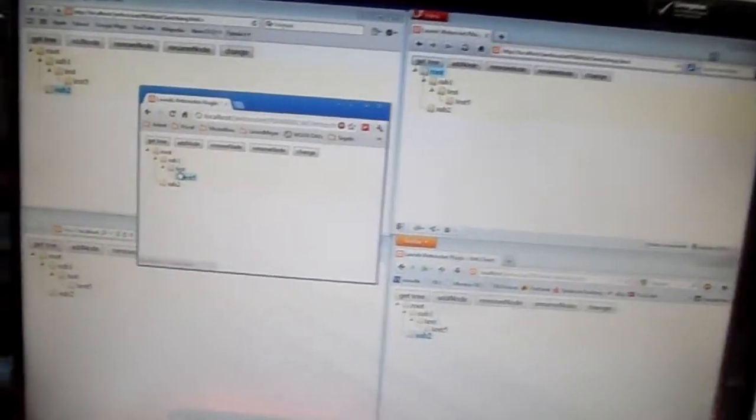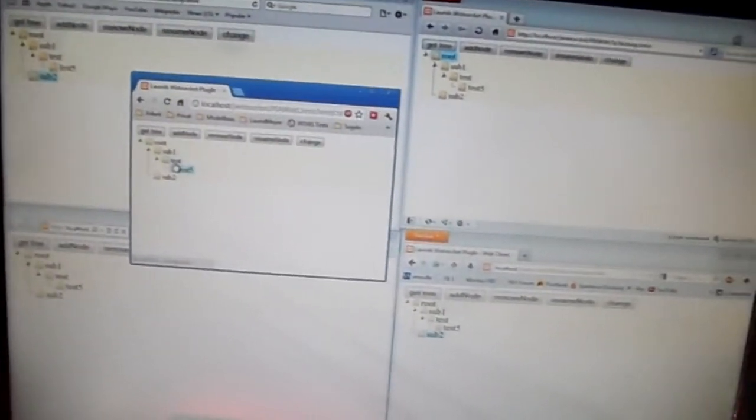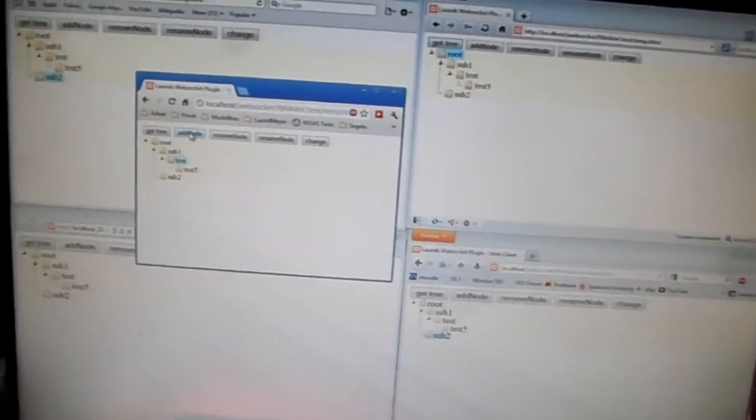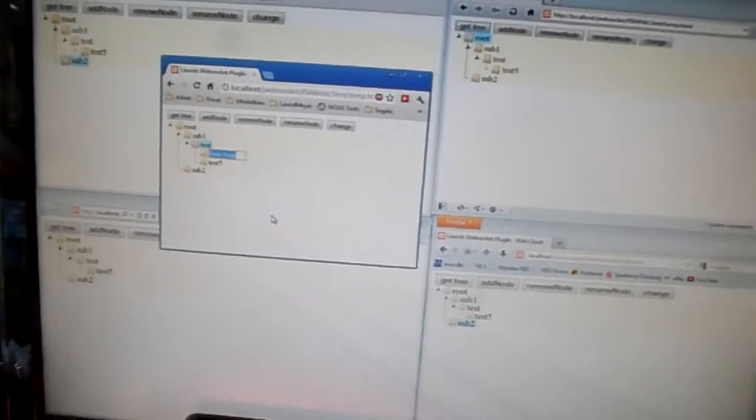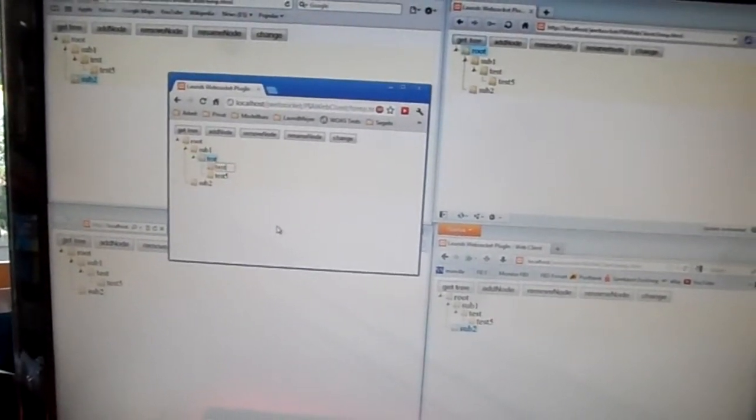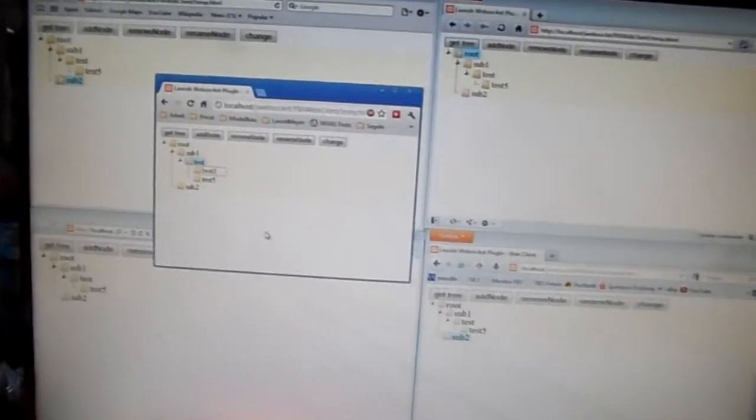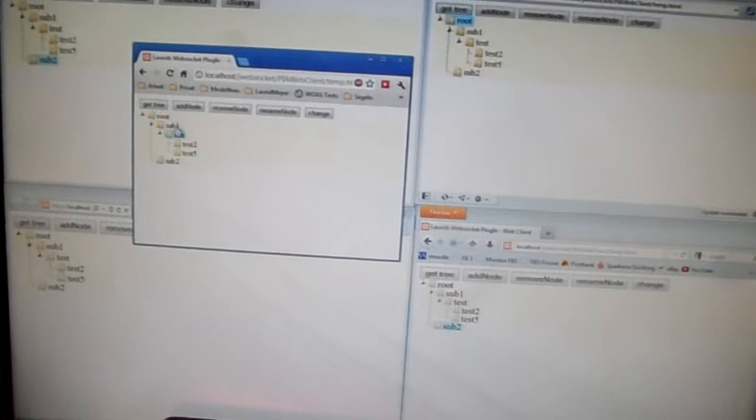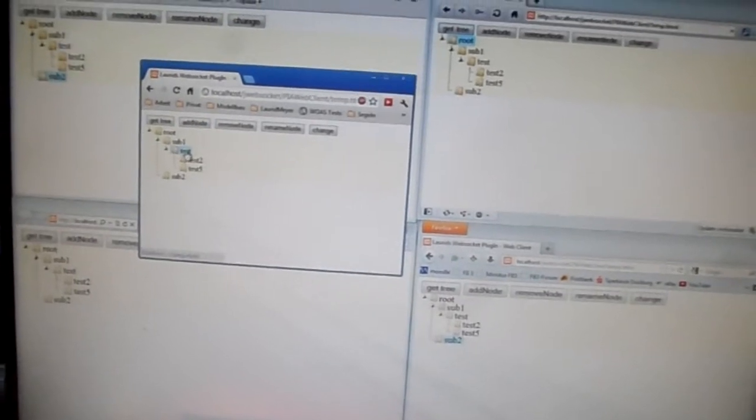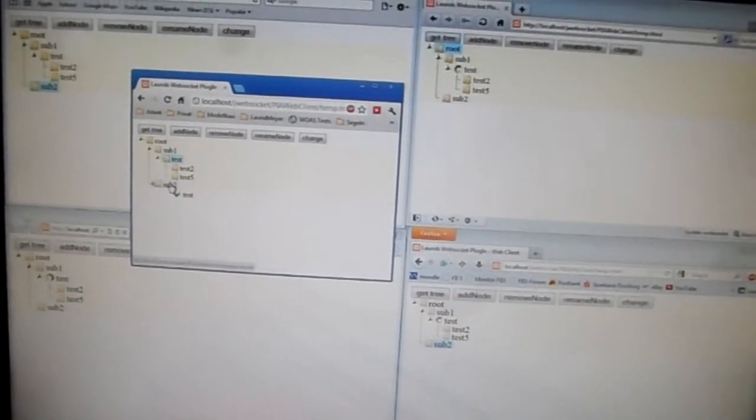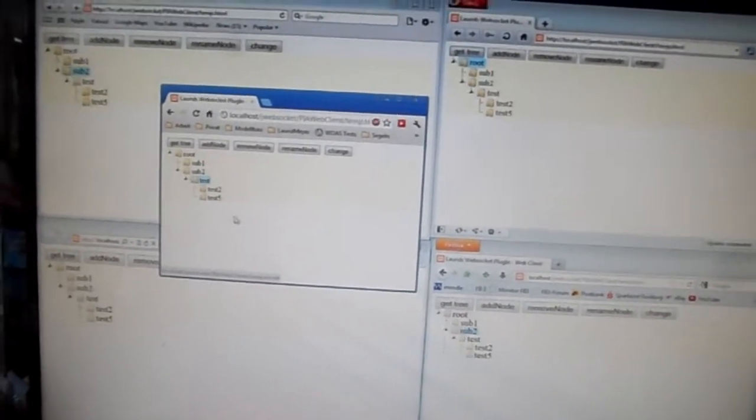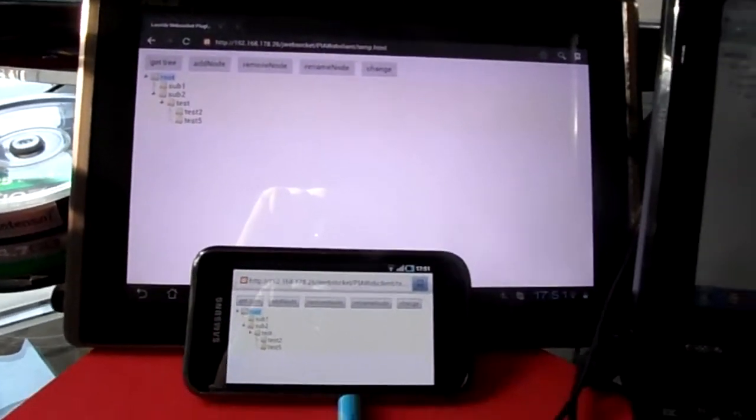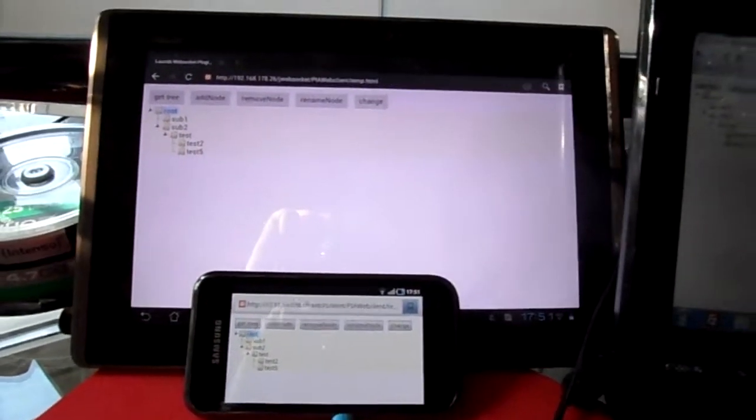I can also move bigger trees. Let's add a new value here and call it test two for example. And now let's just move the whole tree to two sub. And you see it's synchronized also on the tablet and Android devices, synchronized here.